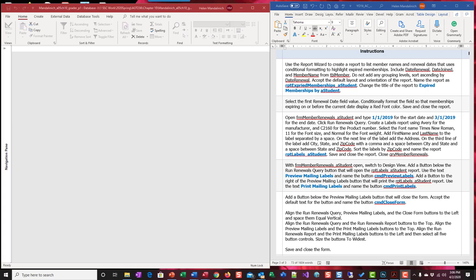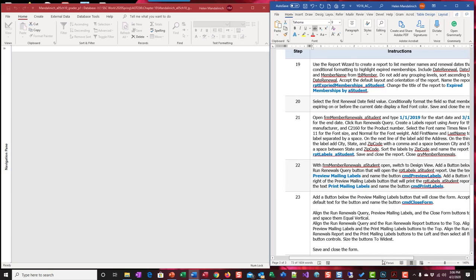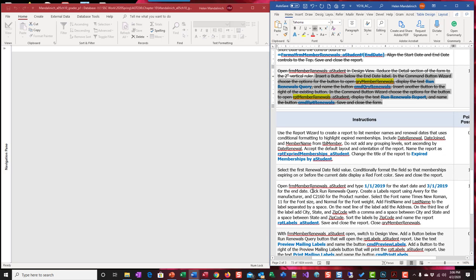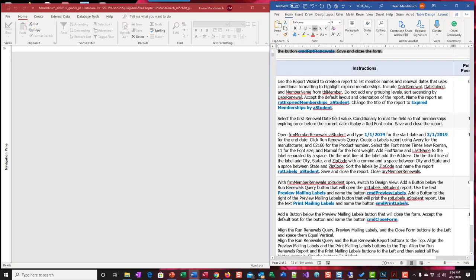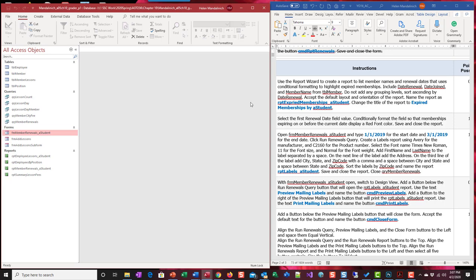Hi everyone, this is Access Chapter 10 training video help. We are on step 19. We're continuing to work on this process where we use the form to bring in the date so that you can run something. Let's just look at what we got so far.